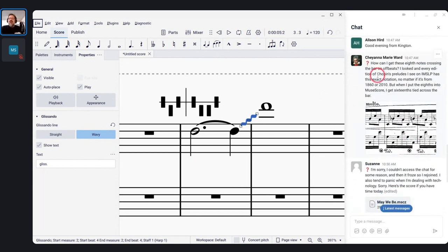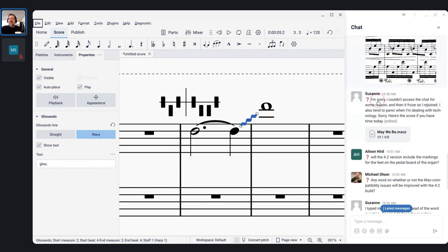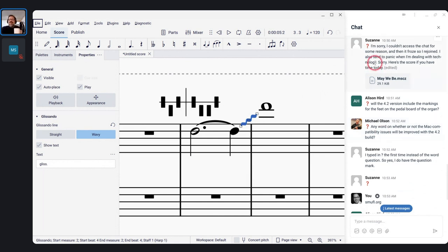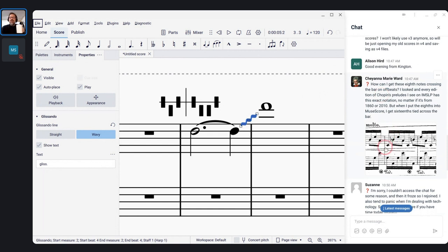Shanna, I see your question — it's going to be a complicated answer, so let me answer some quick ones first and come back to it. I think I can work from the picture you posted.